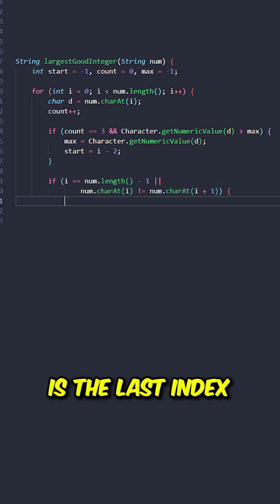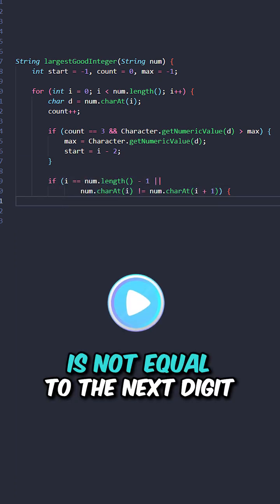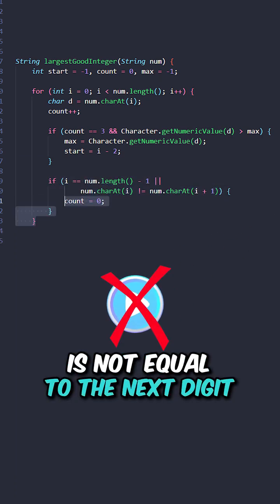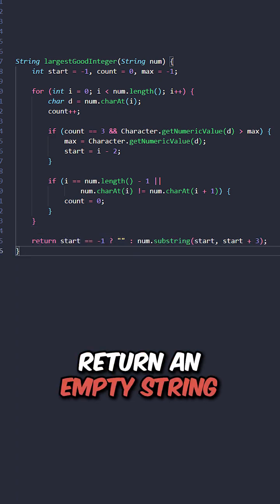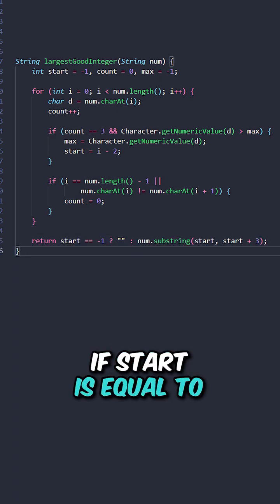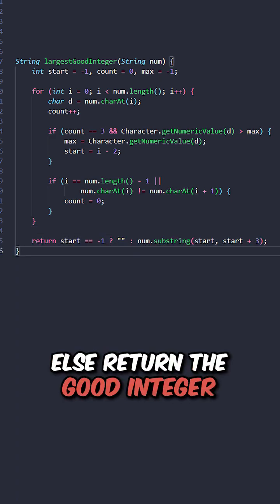If the current index is the last index, or the current digit is not equal to the next digit, reset counts. Return an empty string if start is equal to negative 1, else return the good integer.